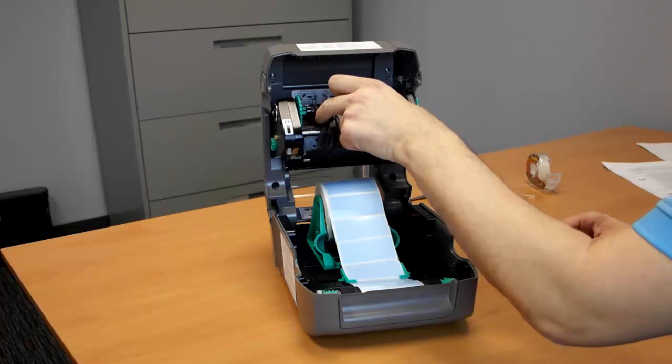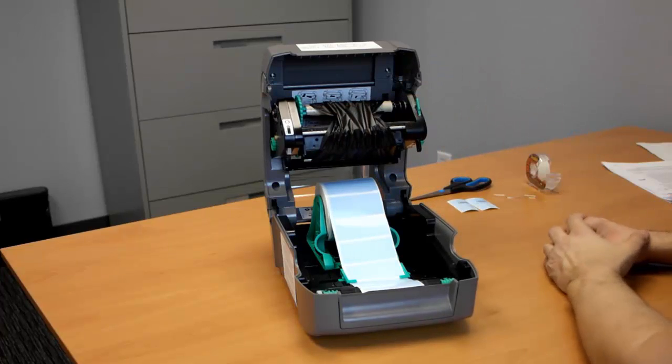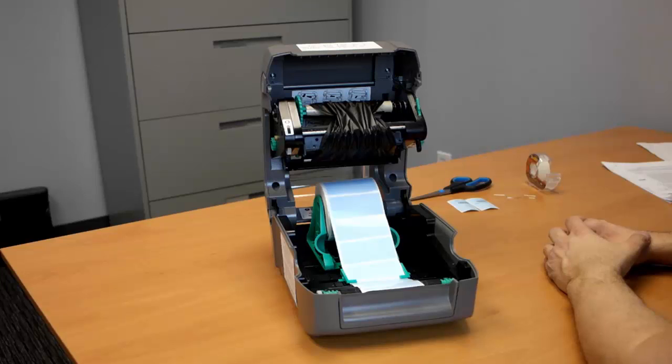If you've loaded your ribbon like this, this is not a good sign. It will not work. You need to correct this immediately.